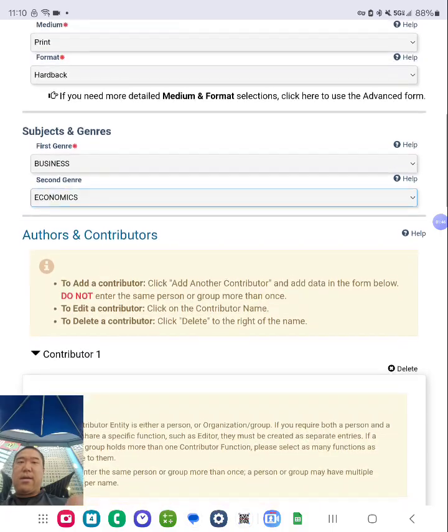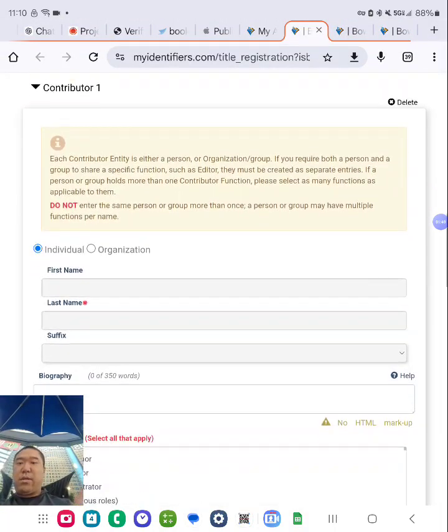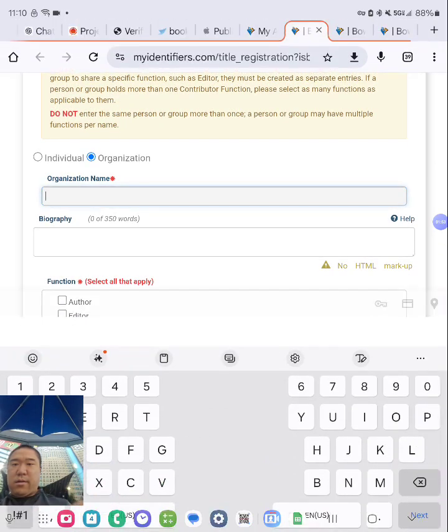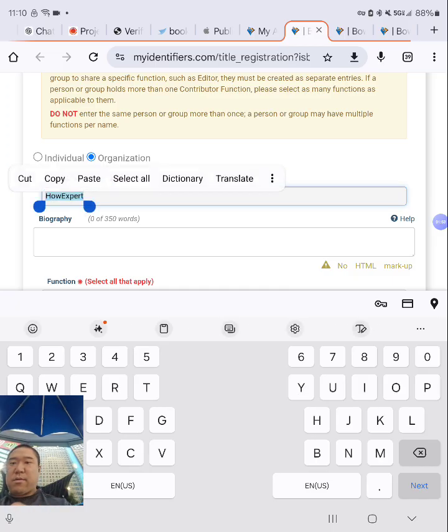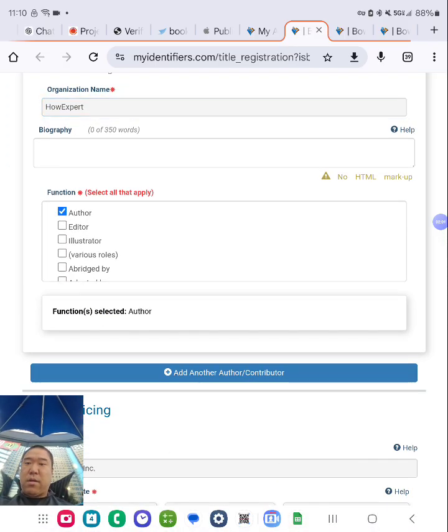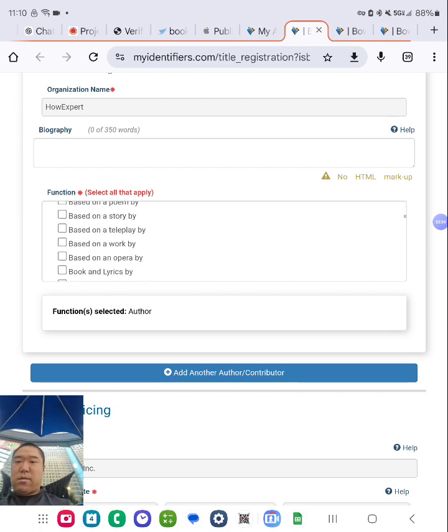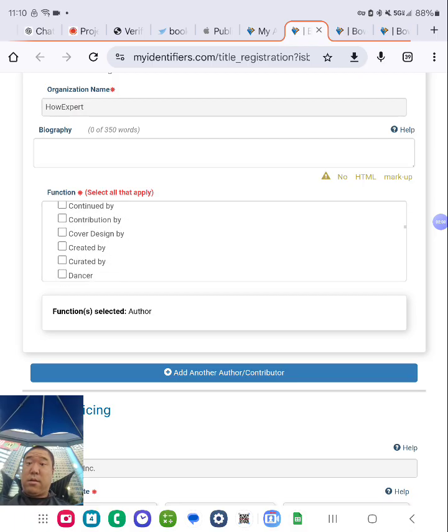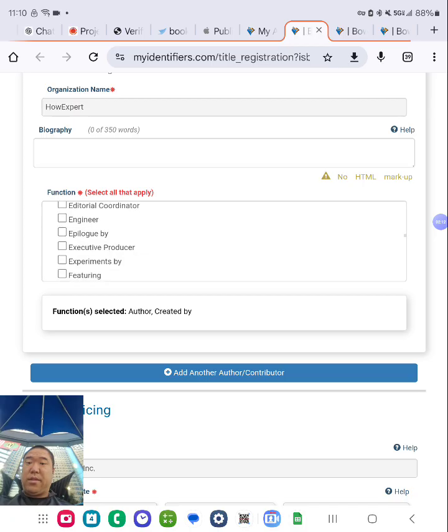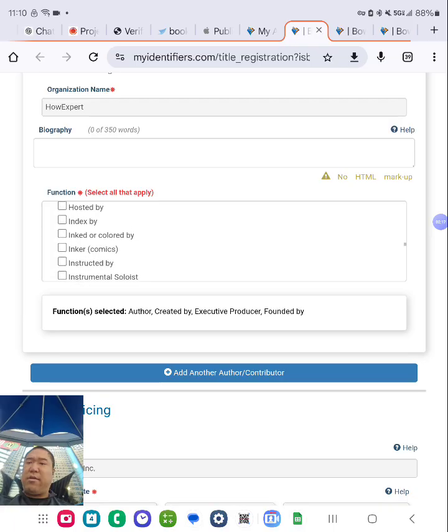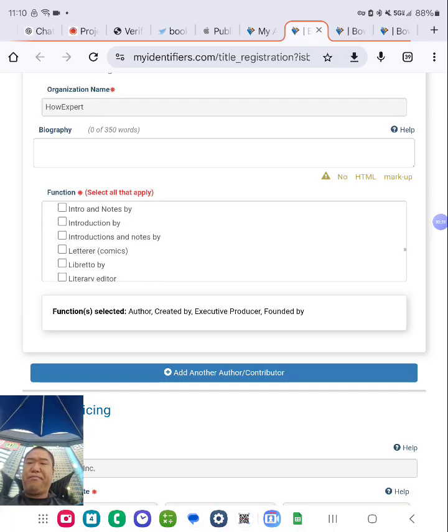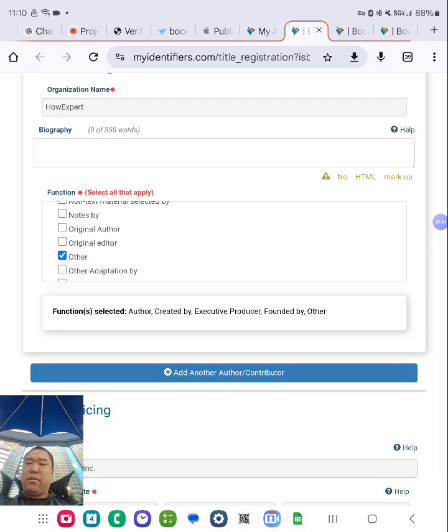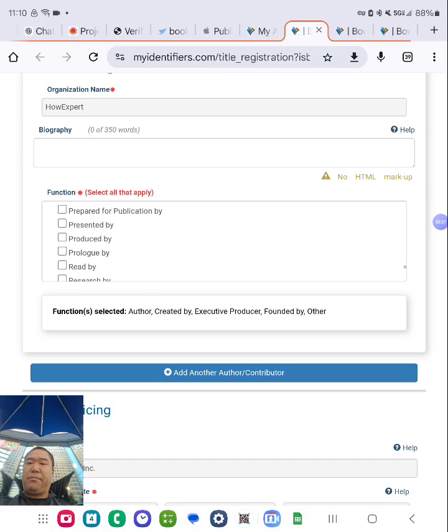So after that, I'm going to put my contributing name, put my organization, put my brand name. And check that, all that apply. Let me put that first. And what I'm going to do is click author. Created by, executive producer, founded by. I could check everything, but just check the essential ones. Other, produced by. Okay, that's good enough.